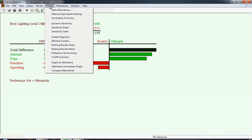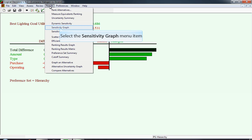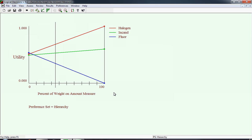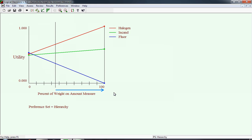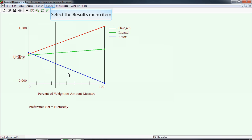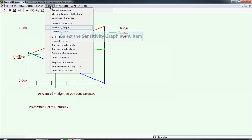Now we're going to look at the robustness of the solution to the weights that we've assigned. We're going to select under results, sensitivity graph. This sensitivity graph shows the impact of the weight assigned to the measure amount. The perpendicular line represents the current weight assigned to amount, which is between 0.3 and 0.4. Notice as the weight on amount increases, halogen continues to increase and the gap between halogen and the other two bulbs grows, because halogen is the best on amount. Only when it declines to almost 0 does the ranking change. As a result of looking at this particular graph, I would say that the rank ordering is not sensitive to the weight that's assigned to the measure amount.